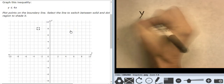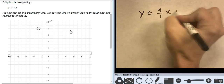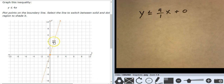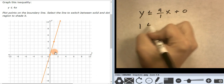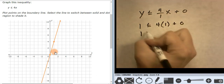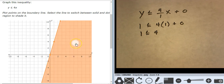I have y is less than or equal to 4 over 1 times x plus 0 — really making it look like slope-intercept form. Starting at 0, going up 1, 2, 3, 4 over 1. It's a solid line. I can't use 0, 0 because it's on the line, but I'm going to test 1, 1. 1 is less than or equal to 4 times 1 plus 0 — 1 is less than or equal to 4. That's true, which means 1, 1 is true, which means this entire side is true.